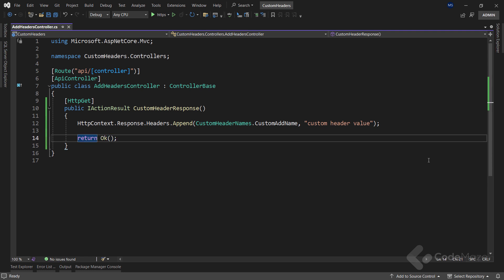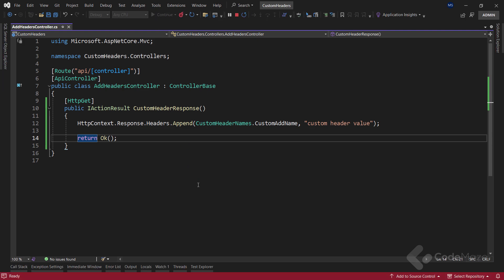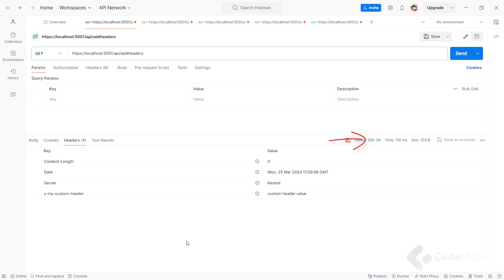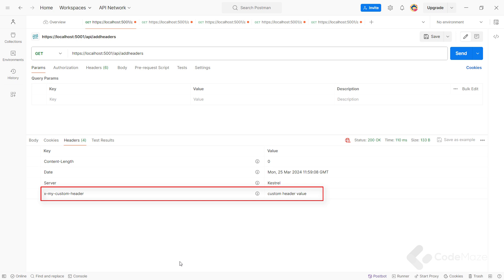Finally, I will return OK from this action — and for the initial implementation, this is all it takes. Let's start the app and test this endpoint using Postman. We get a 200 OK response, and in the headers tab we can see the customHeader.